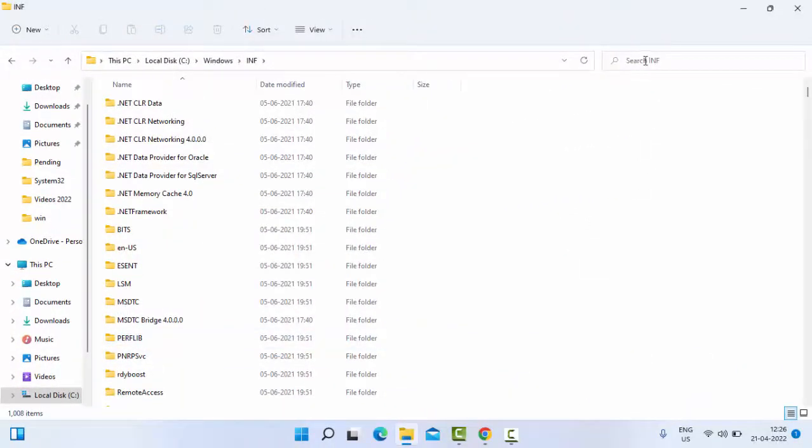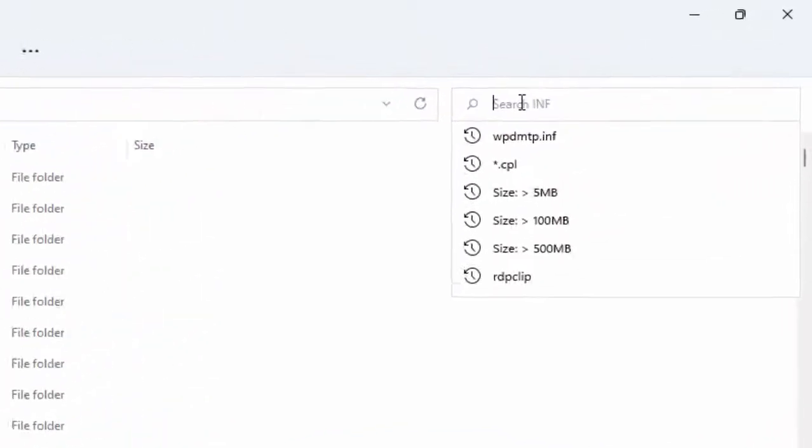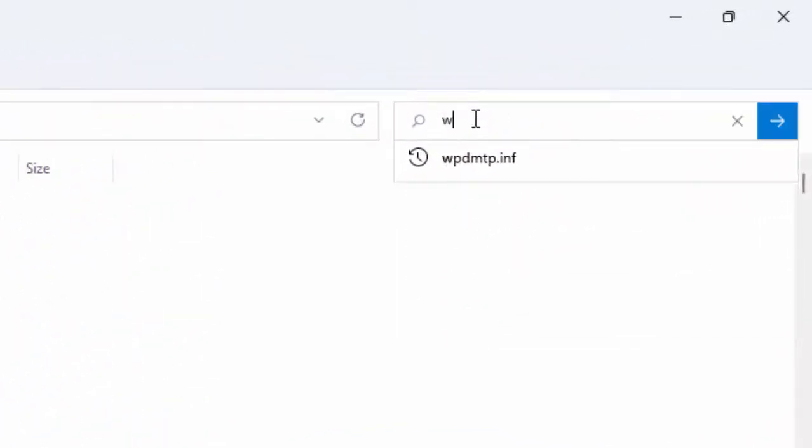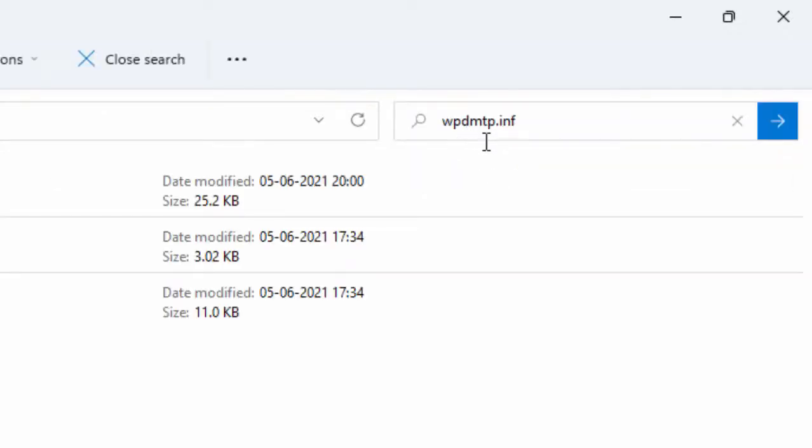Go to the top right side and type in the search box: wpdmtp.inf